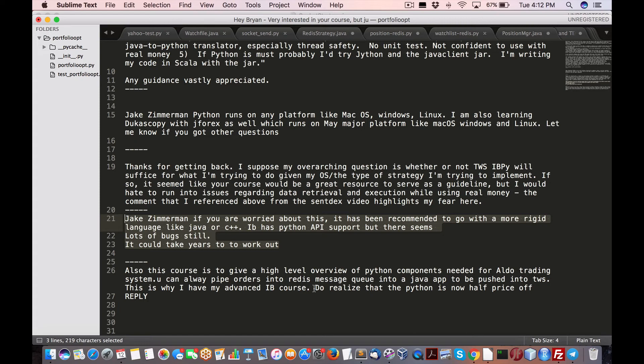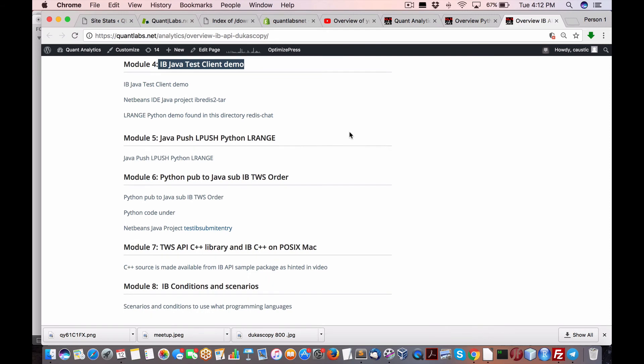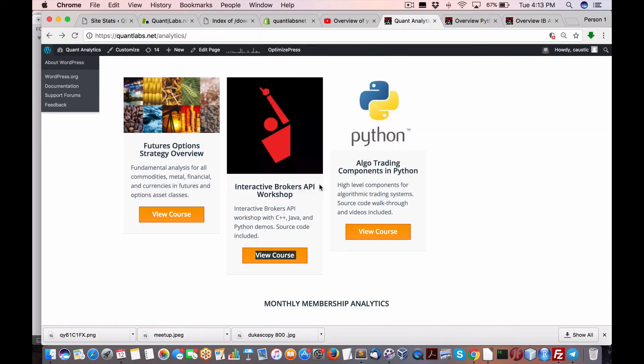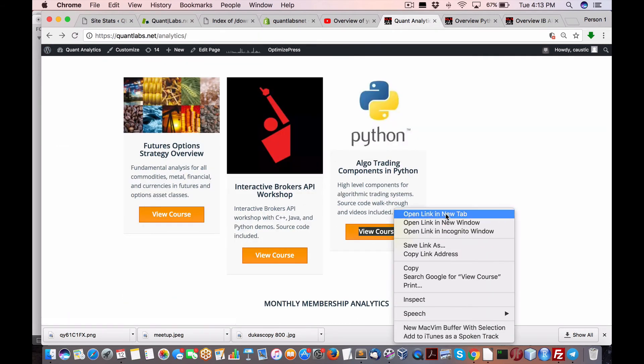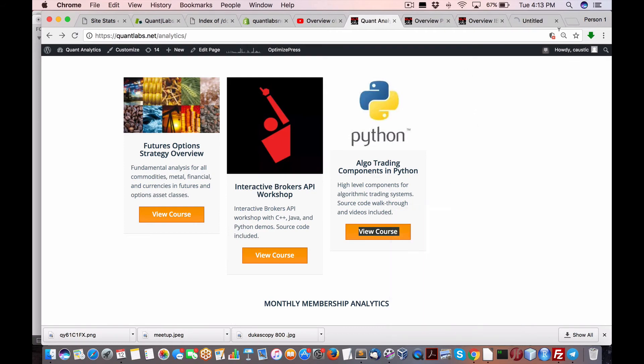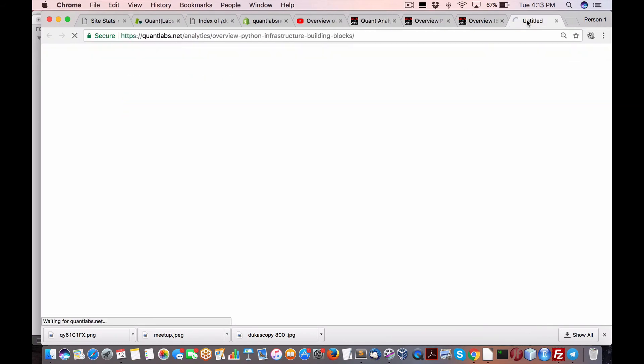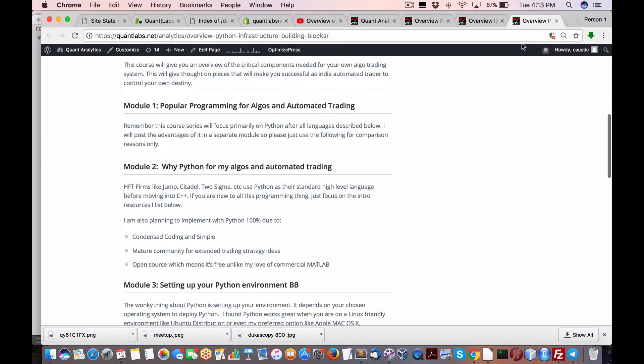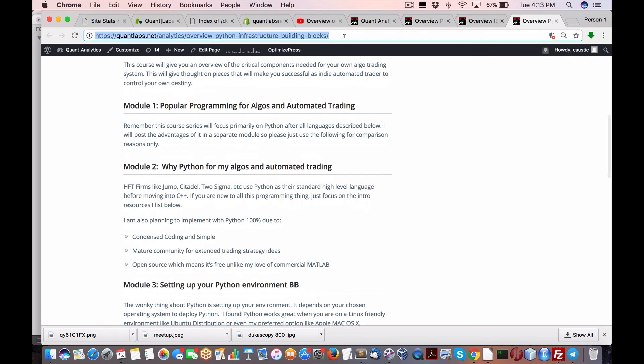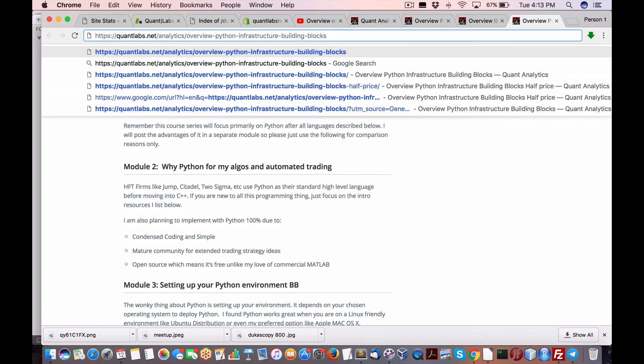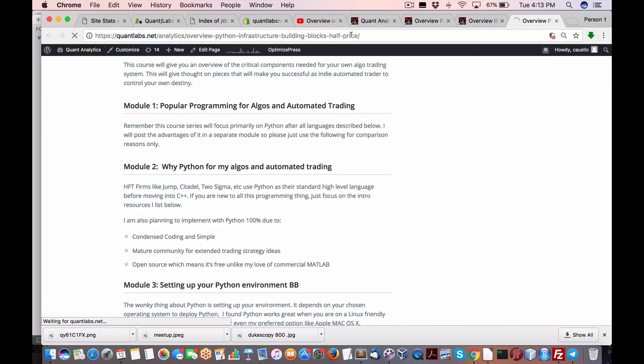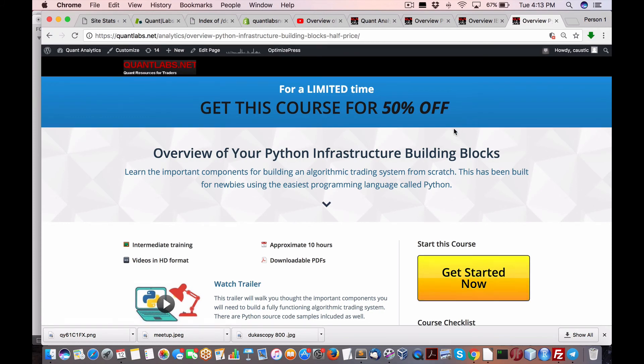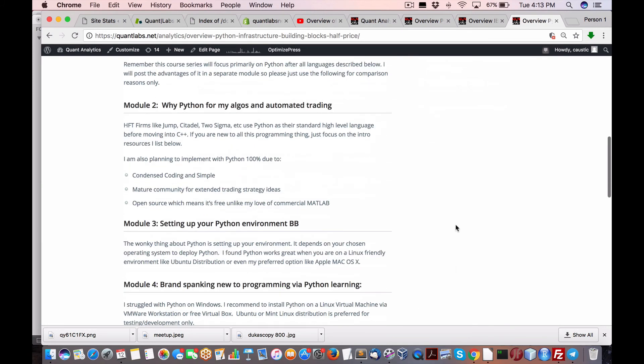This is why in my advanced IB course, you realize that Python is now half price off. So yeah, coming back to that, yes, this course is half price off. So I'll put the proper link in there as well. Let's just see if I can find it. Yeah, right here. So it's half price off. Hopefully this addresses some of the concerns.